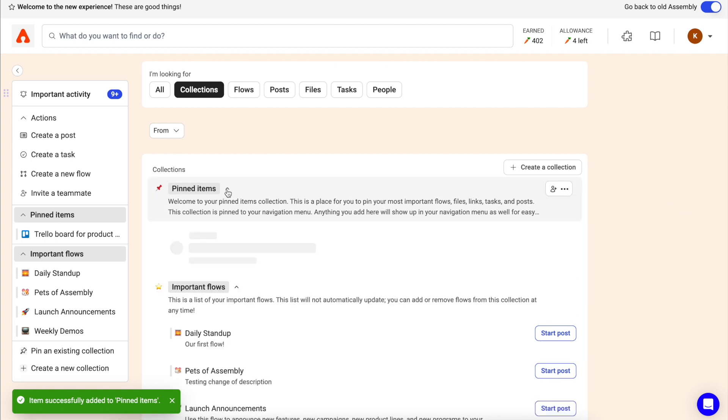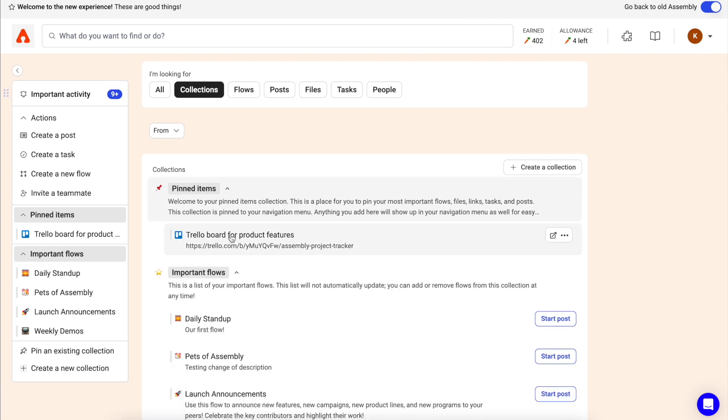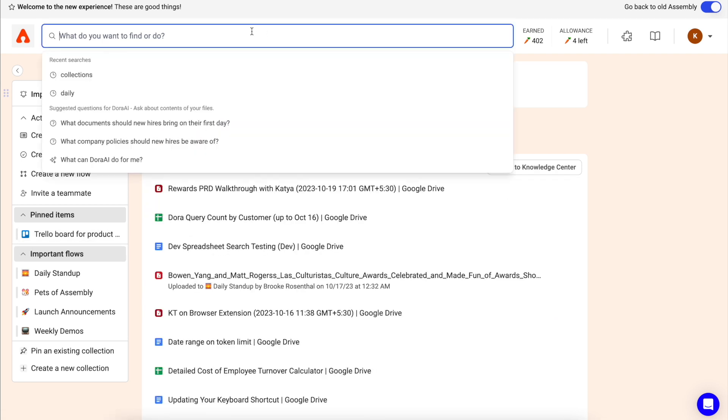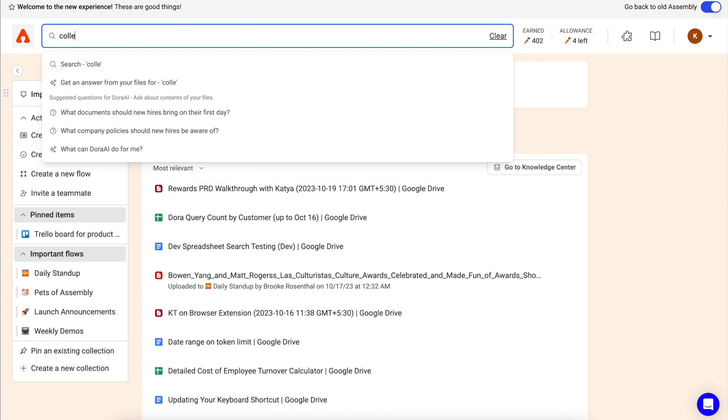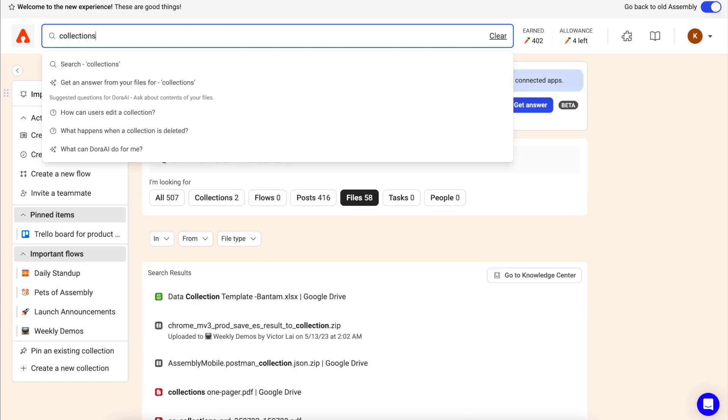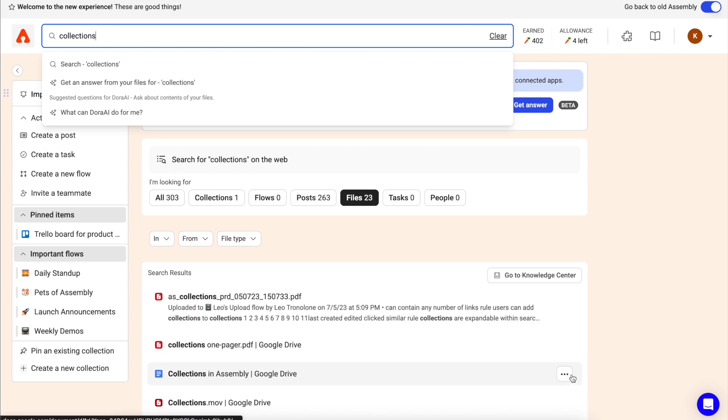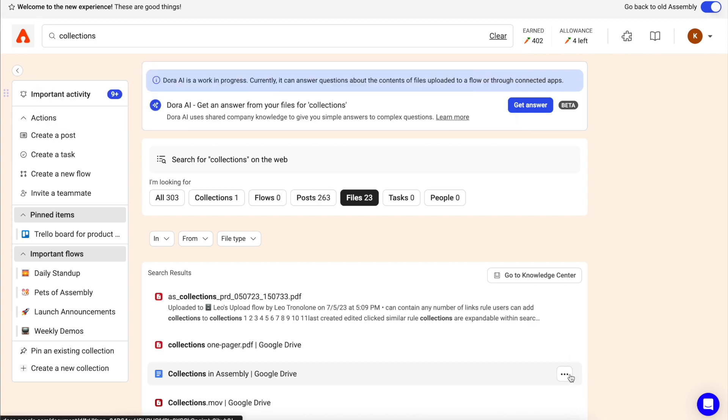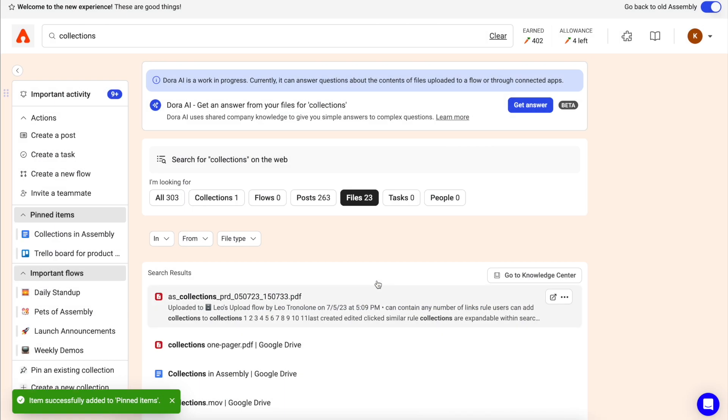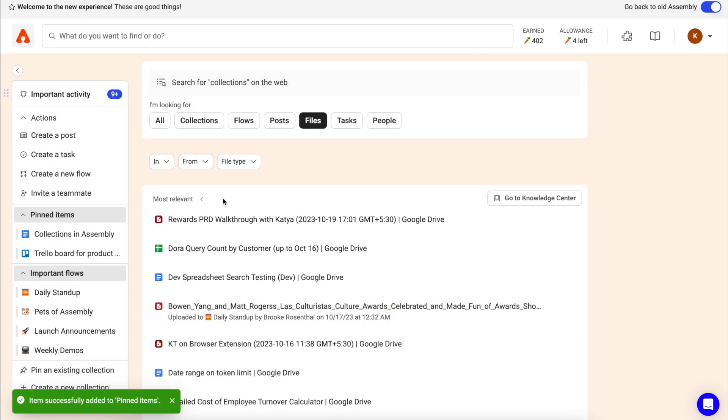You can also add important files you use in your day-to-day work if you have uploaded them in Assembly or connected your Assembly to one of our file storage apps. Simply go to your files tab, search for the file name, click the three-dotted menu for that file, and add it to the collection that you'd like.